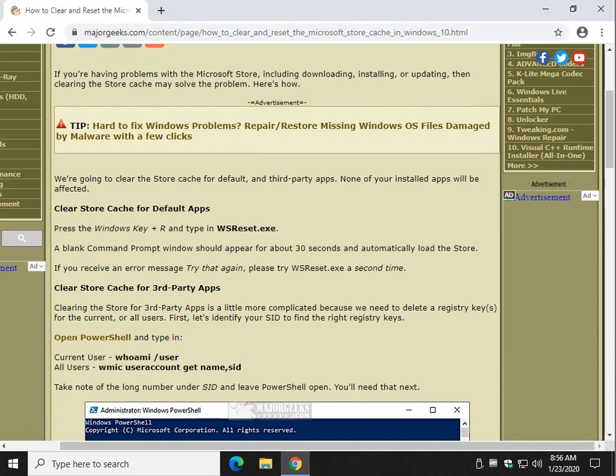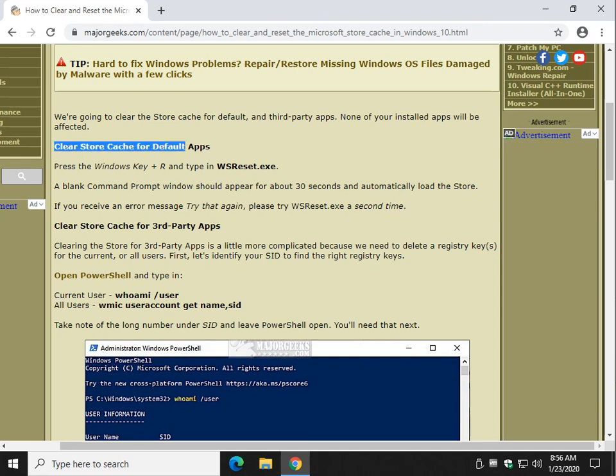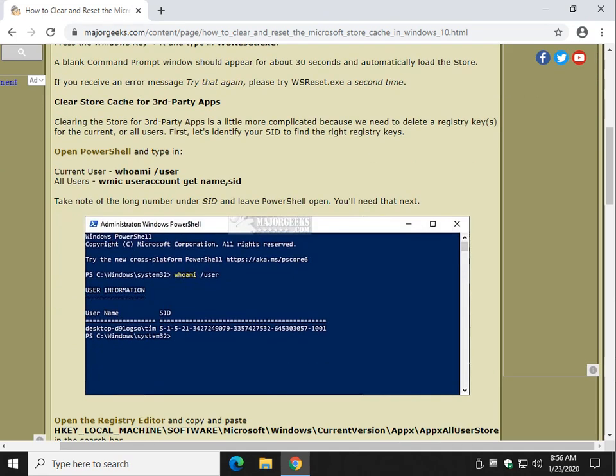Now let's also clear store cache for third-party apps. However, I would stop here if you're having a problem with the store. For example, we have a video tutorial fixing your NVIDIA drivers with the control panel being missing. And one of the things people had to do was go to the store to download the NVIDIA control panel. A lot of you guys were getting errors. And hopefully if you clear the store cache, maybe that'll fix your problem.